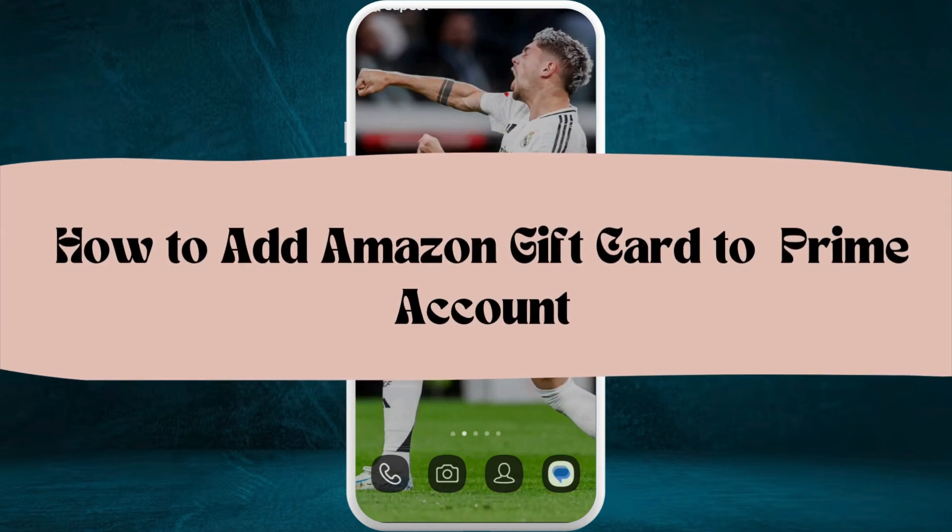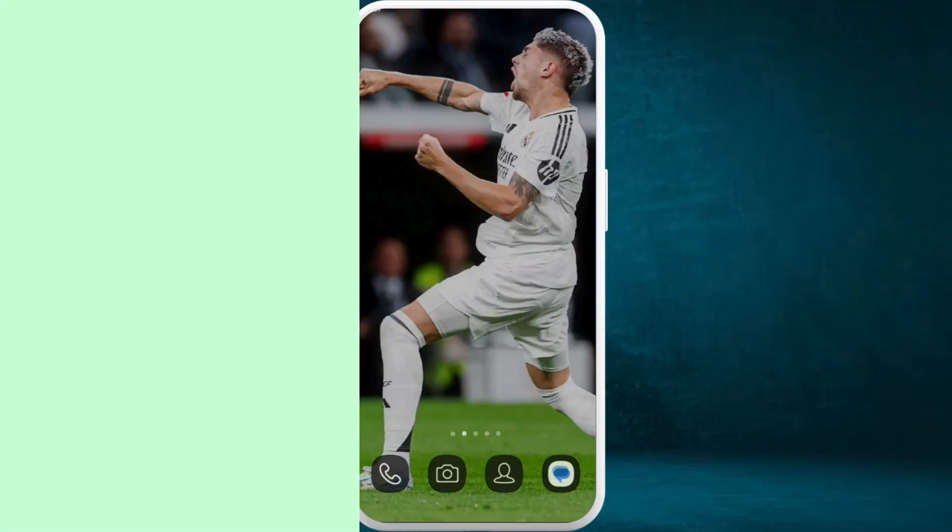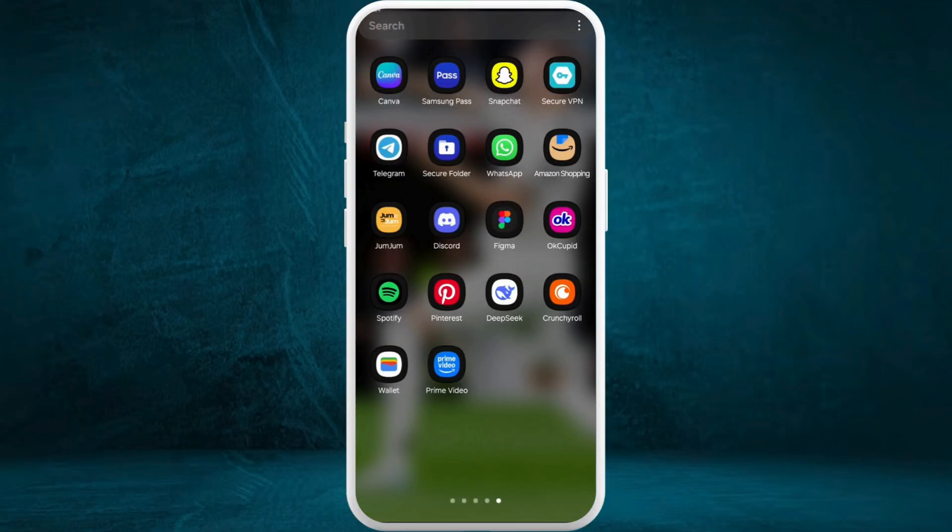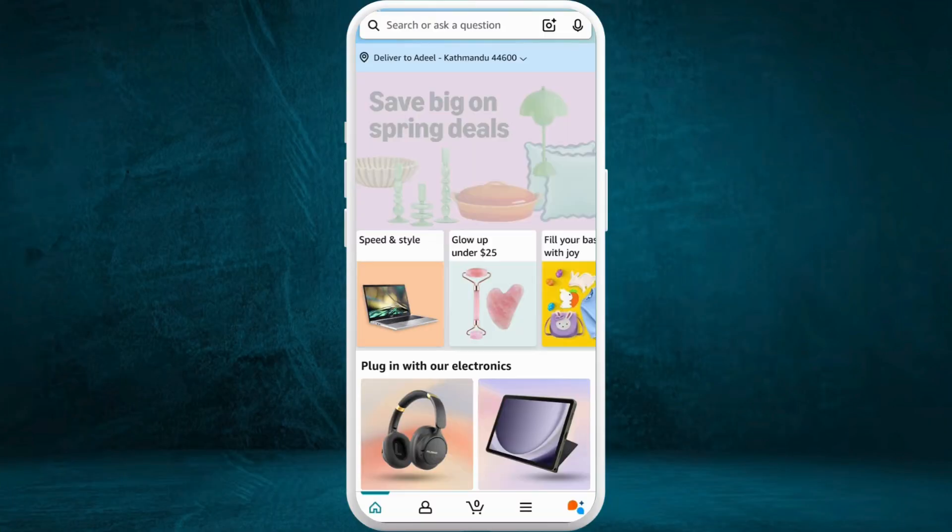How to add Amazon gift card to Prime accounts. I'm going to guide you through the process on how to do it. Let's get started. First of all, on your phone, launch the Amazon shopping app.